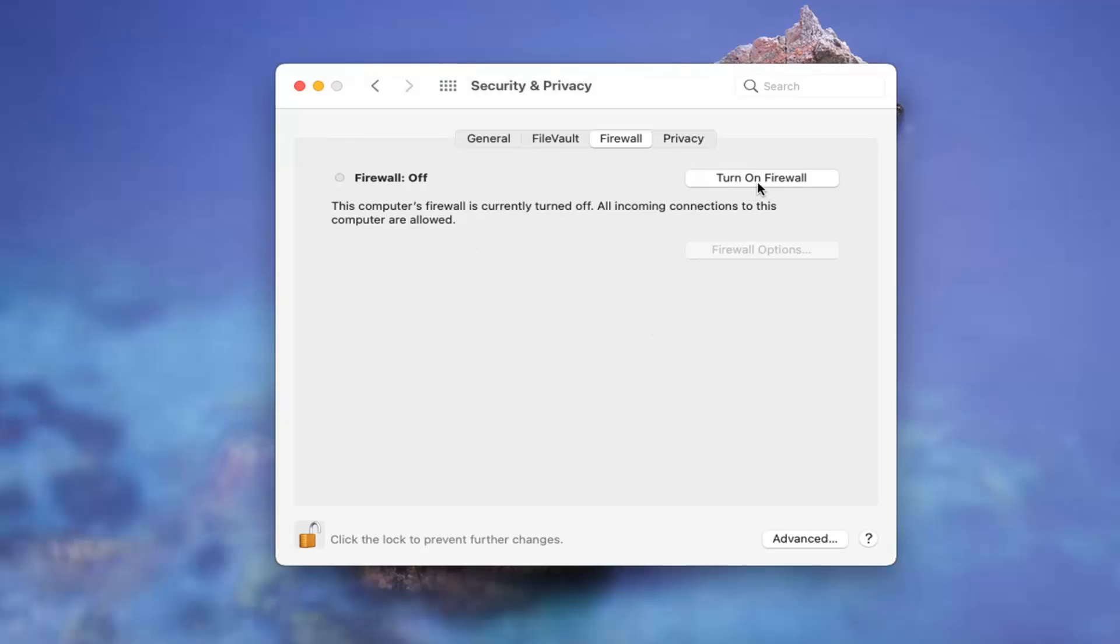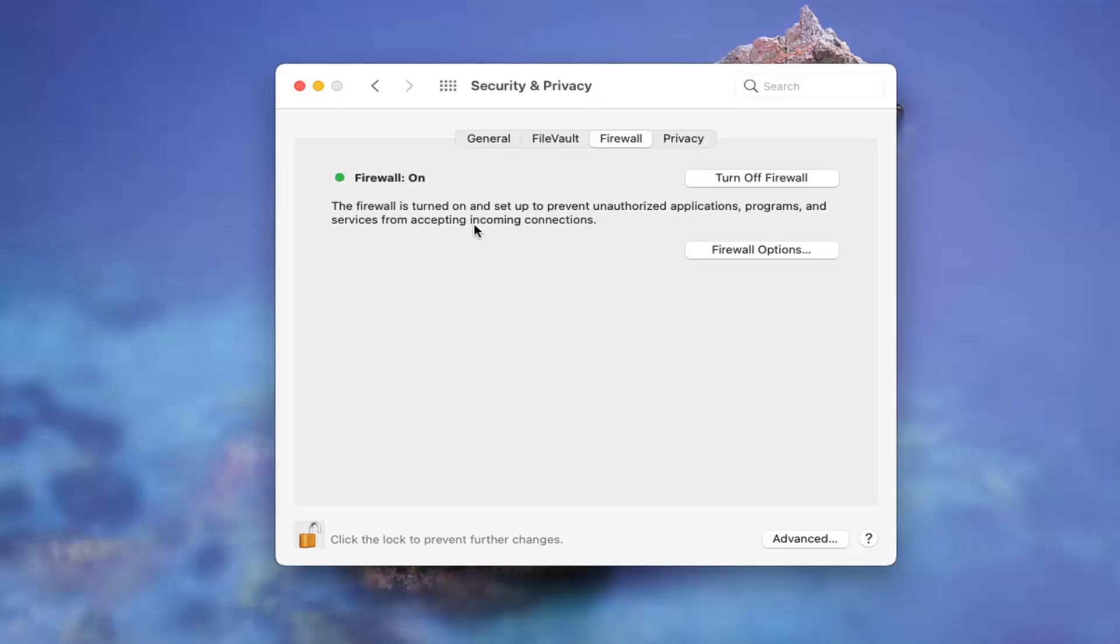Now you can go ahead and select turn on firewall. You can see the firewall is turned on and set up to prevent unauthorized applications, programs, and services from accepting incoming connections.